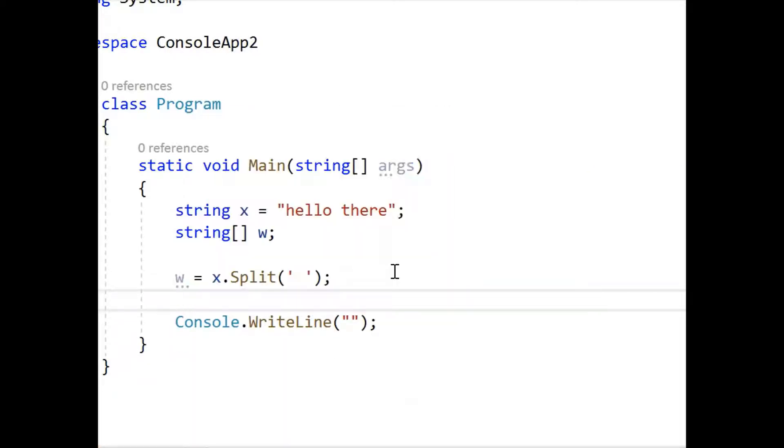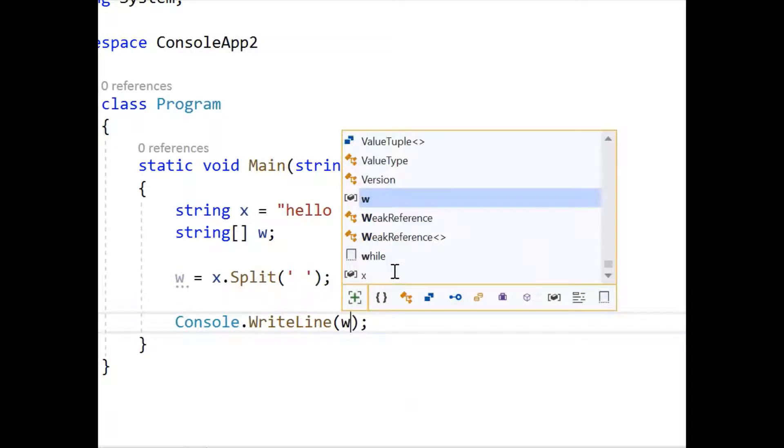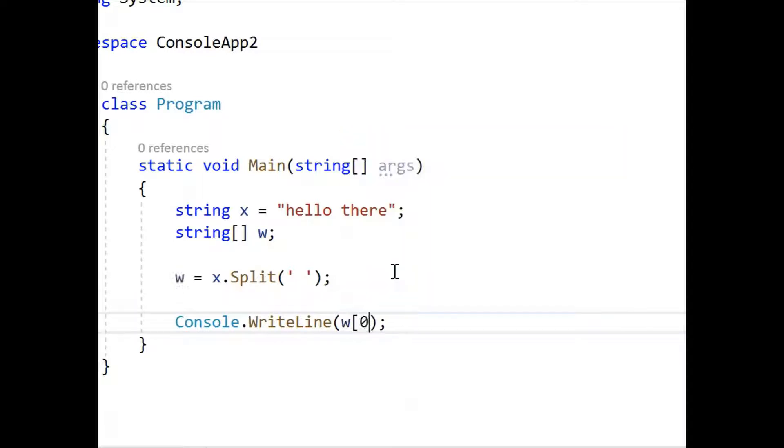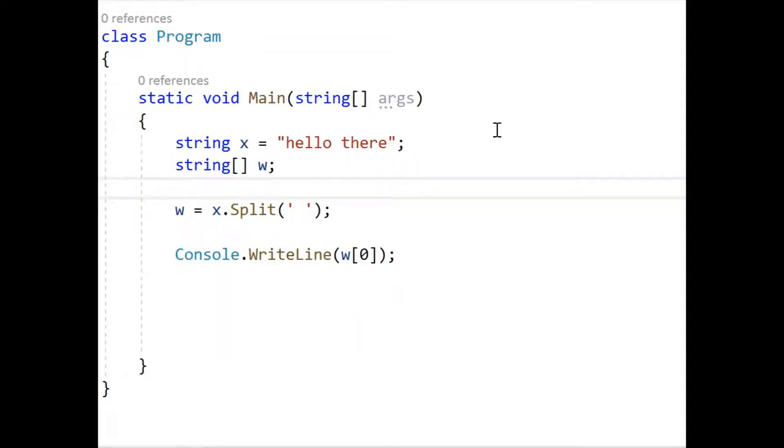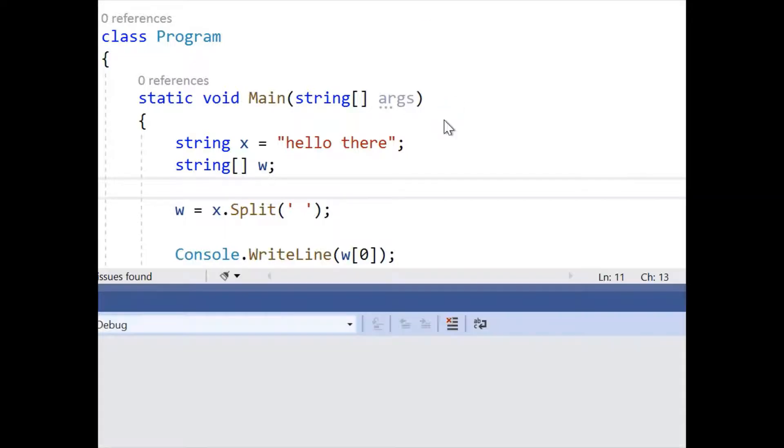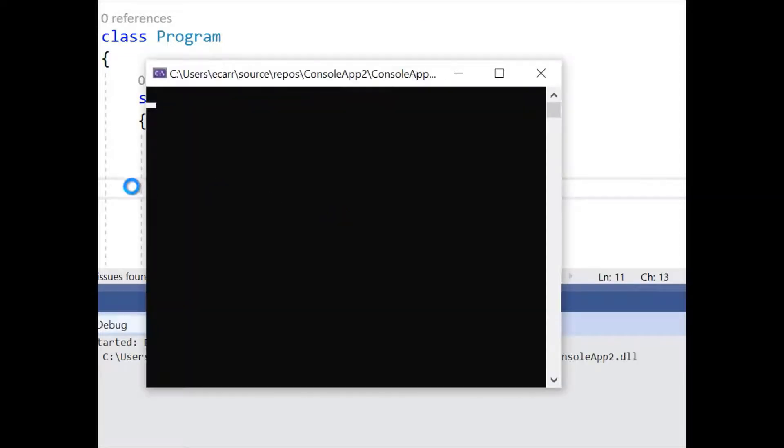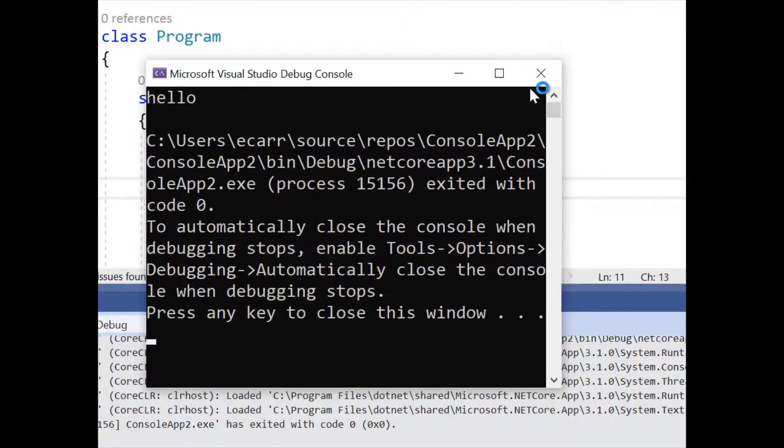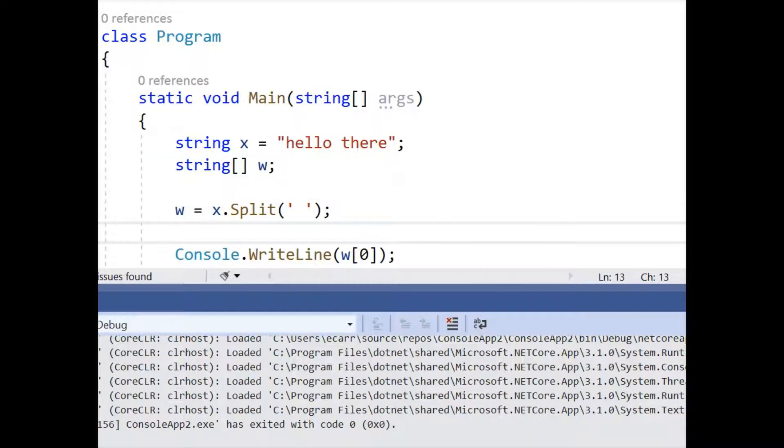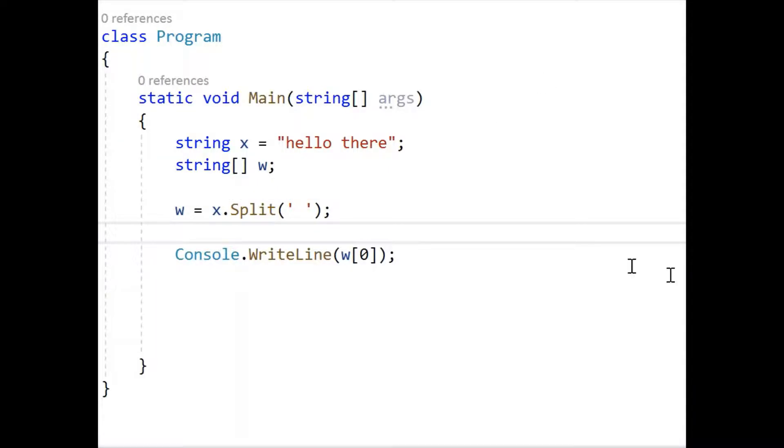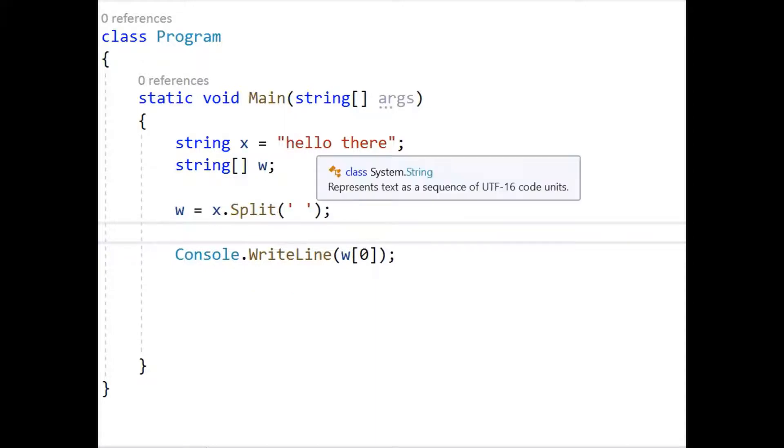Okay, so let's actually print out the first item in the array and we'll give it a run. Okay, so we give this a run and there we have our hello. So you can see that in the array, the first one is the hello, the second one is the there.